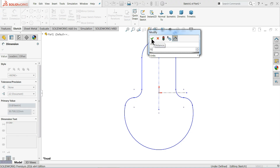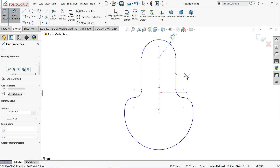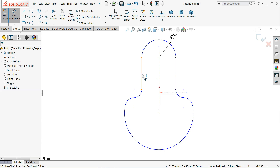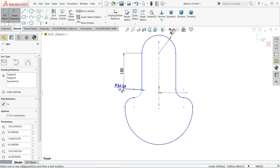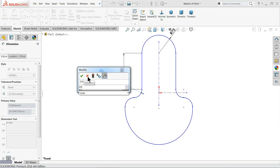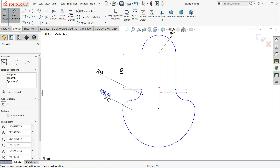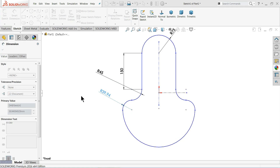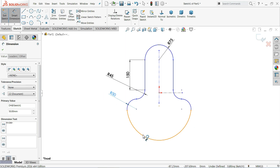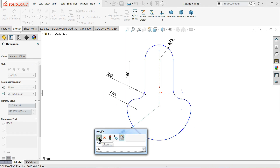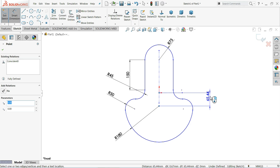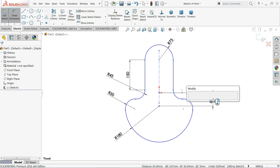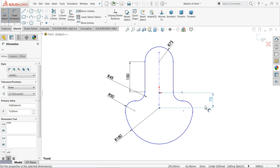Now let's define the dimensions: 75 millimeter for this outer radius, 150 millimeter for this length, 45 millimeter for this inside radius, 50 millimeter for this radius, and the outer one 180 millimeter. The distance from here to here: 75 millimeter on this side and 75 millimeter on the other side.